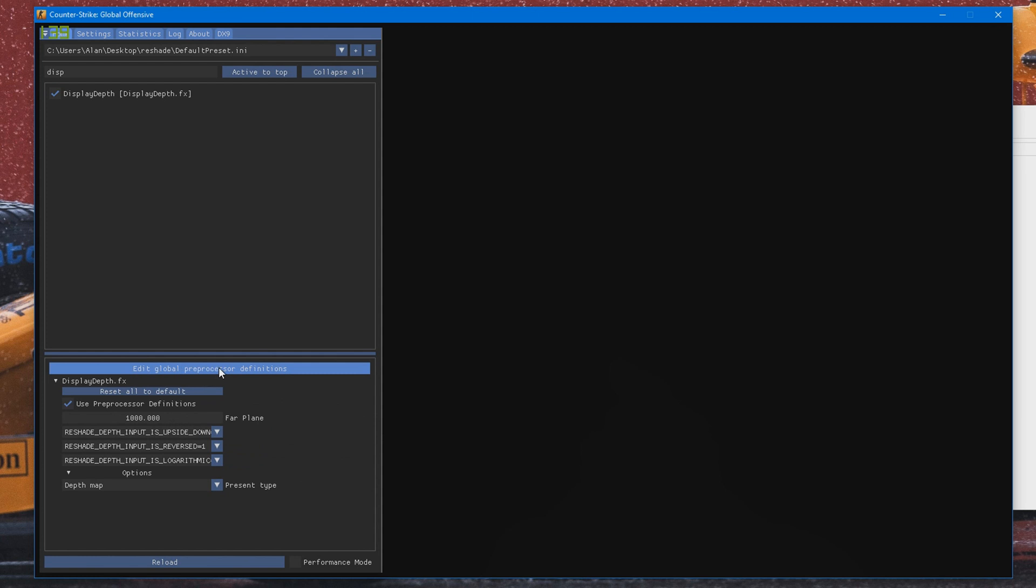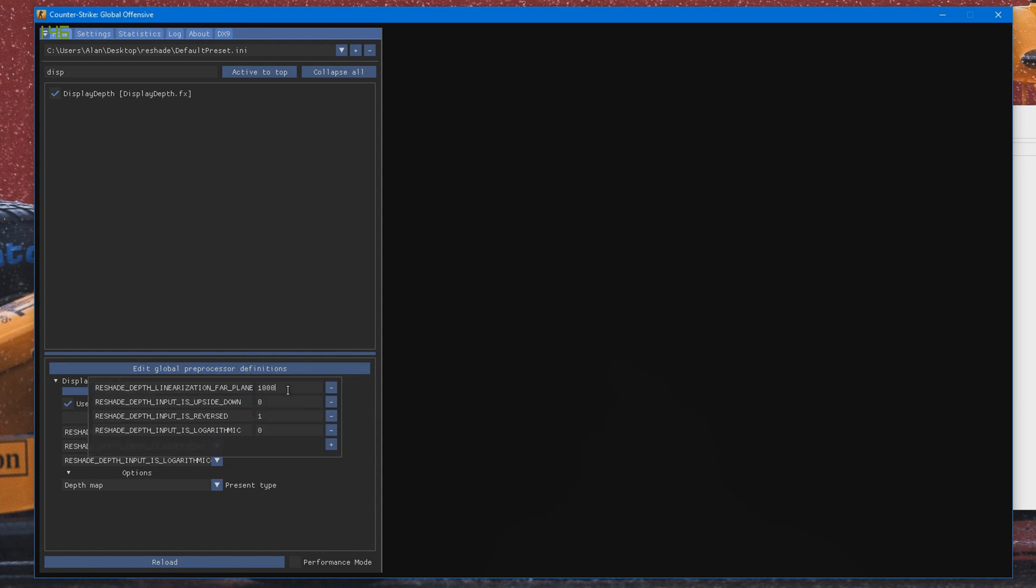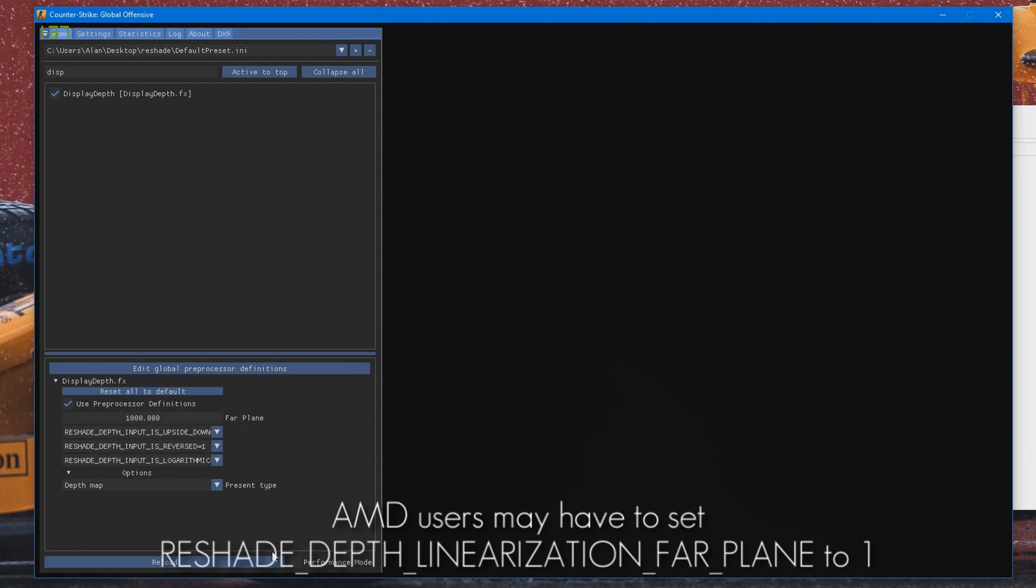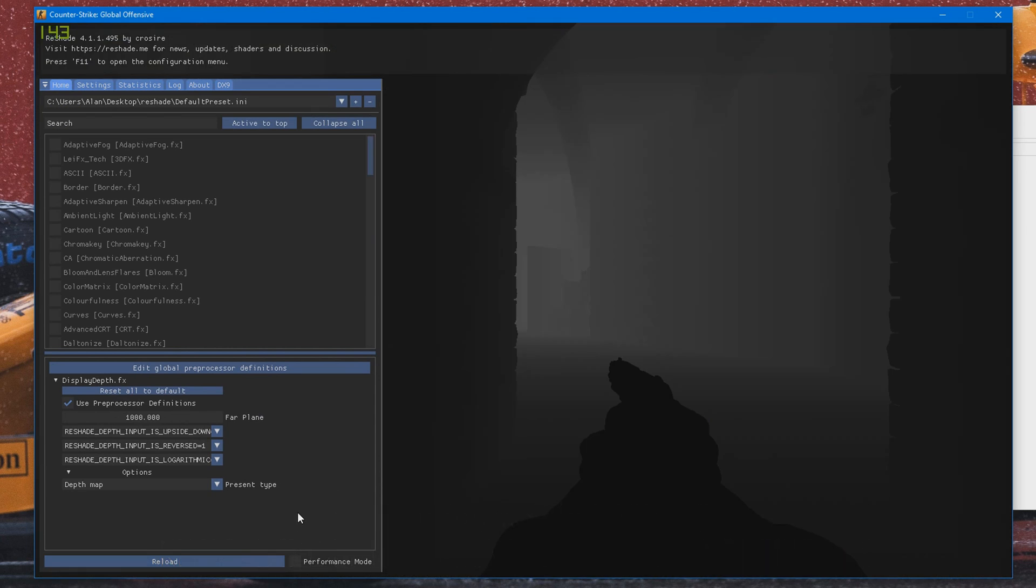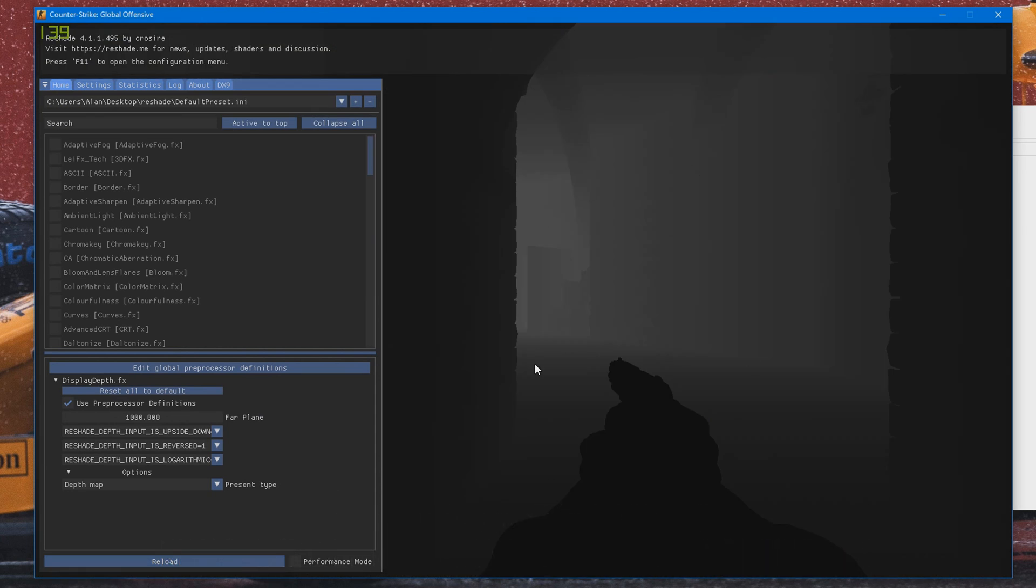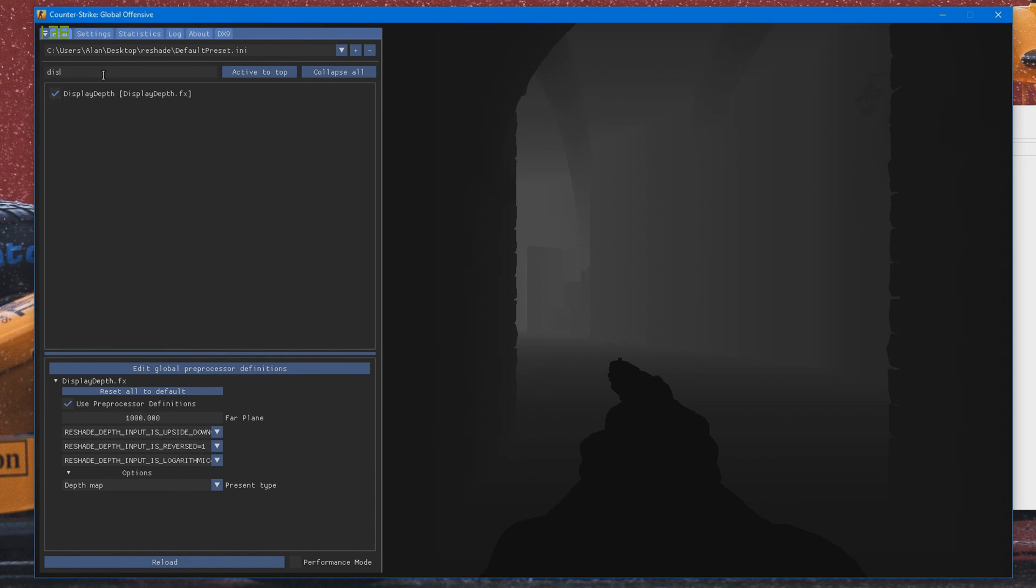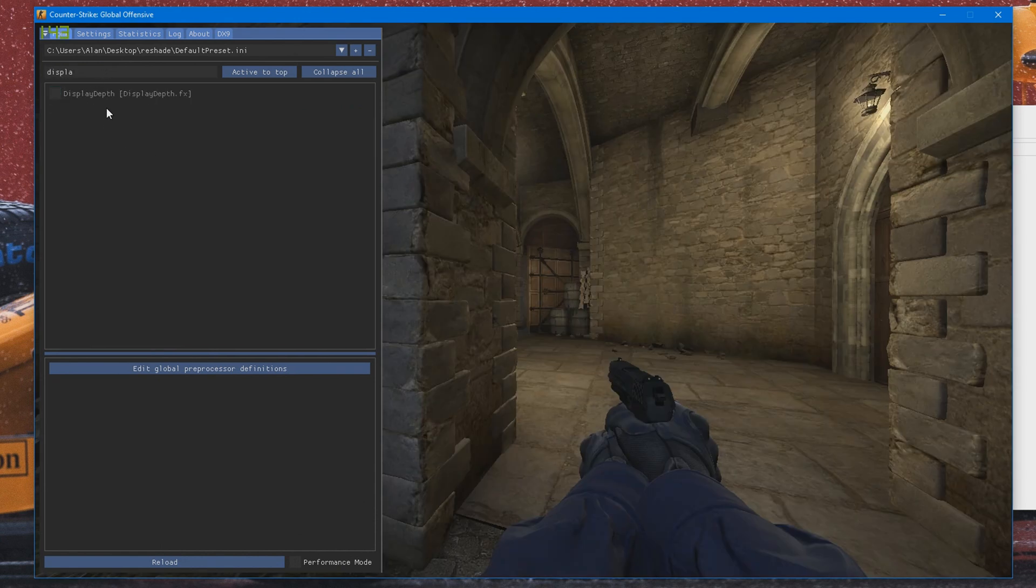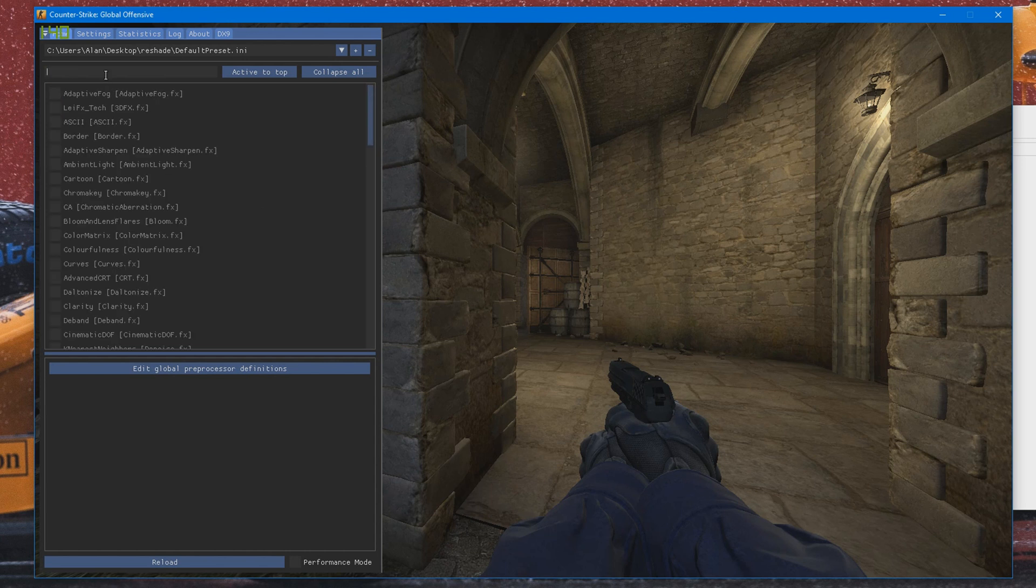And click Edit Global Preprocessor Definitions. And what you need to do is set this to 256, set this to 0, set this to 1. And you might have to reload it like so. And you should be able to see the depth map like this. And once you have this, that means your depth will be working and you can go ahead and disable Display Depth like that.